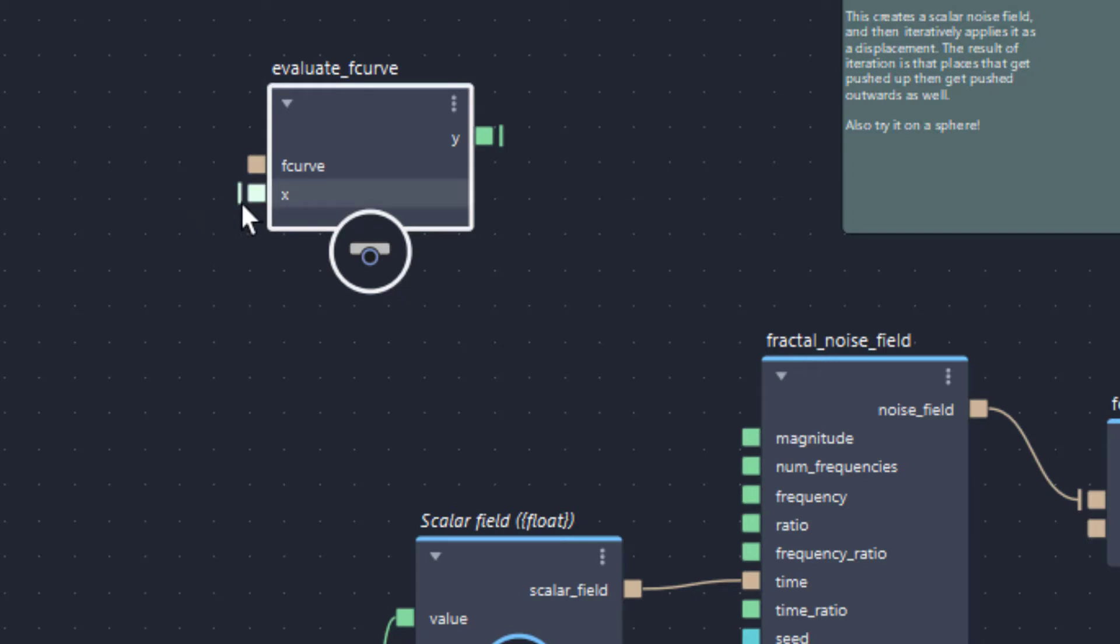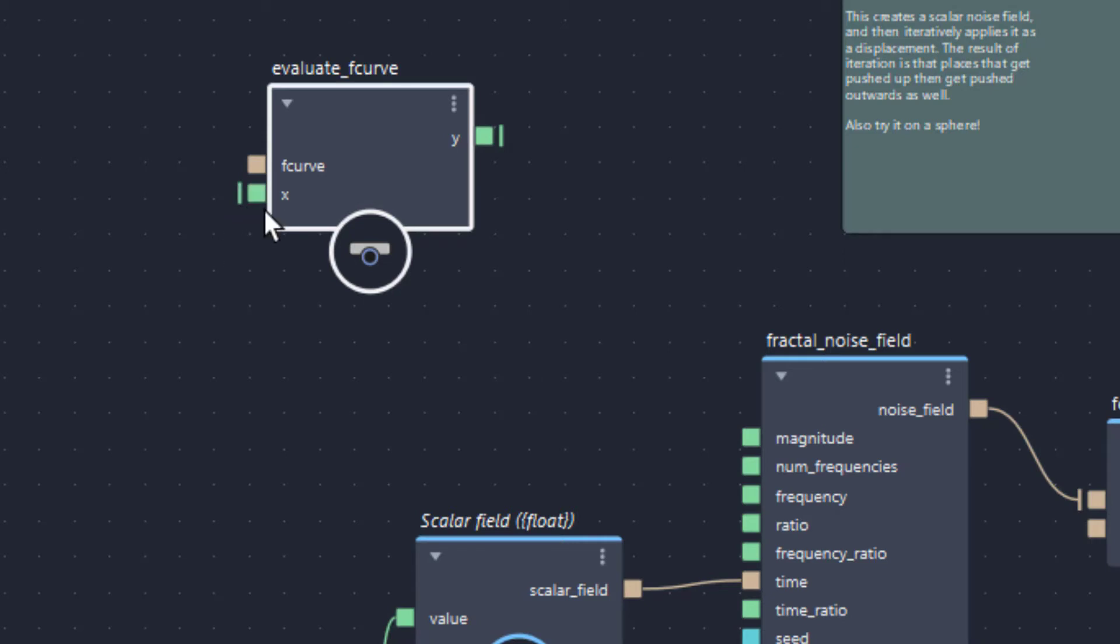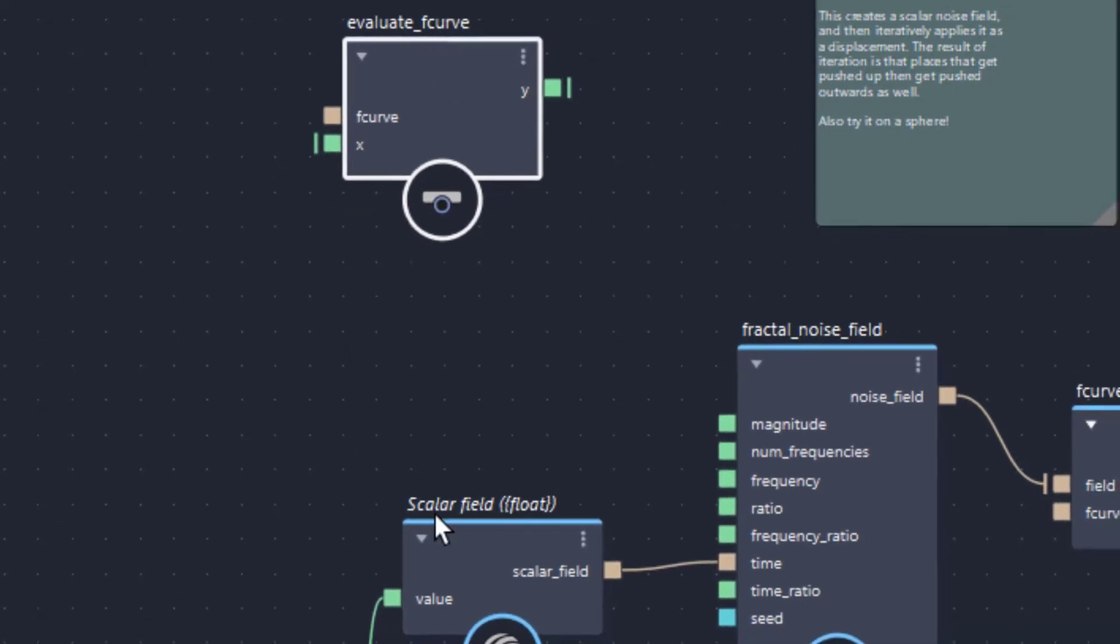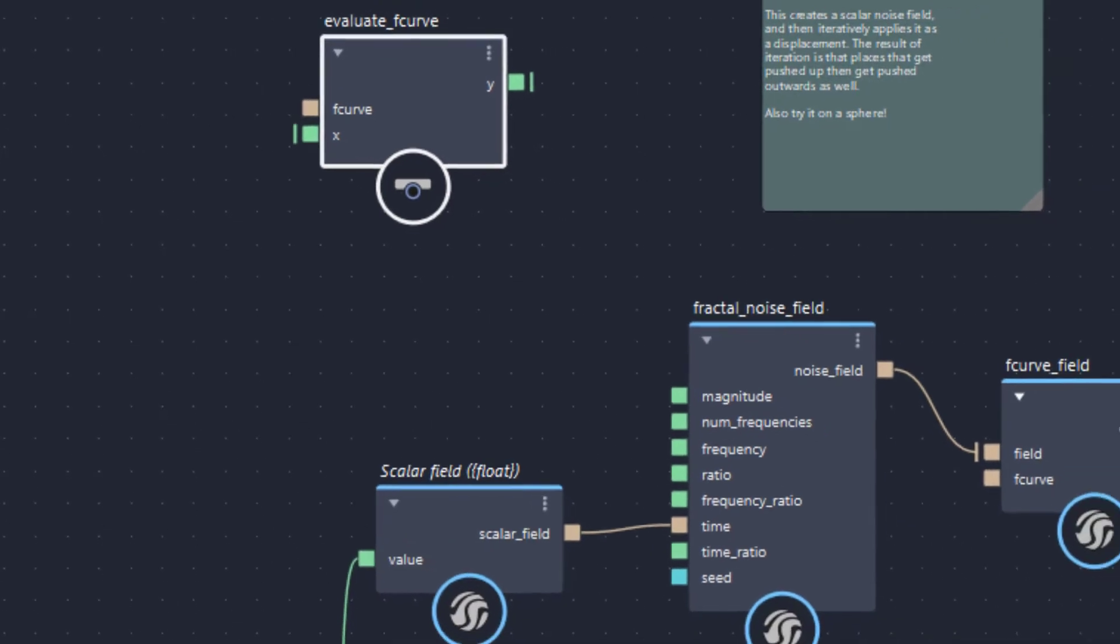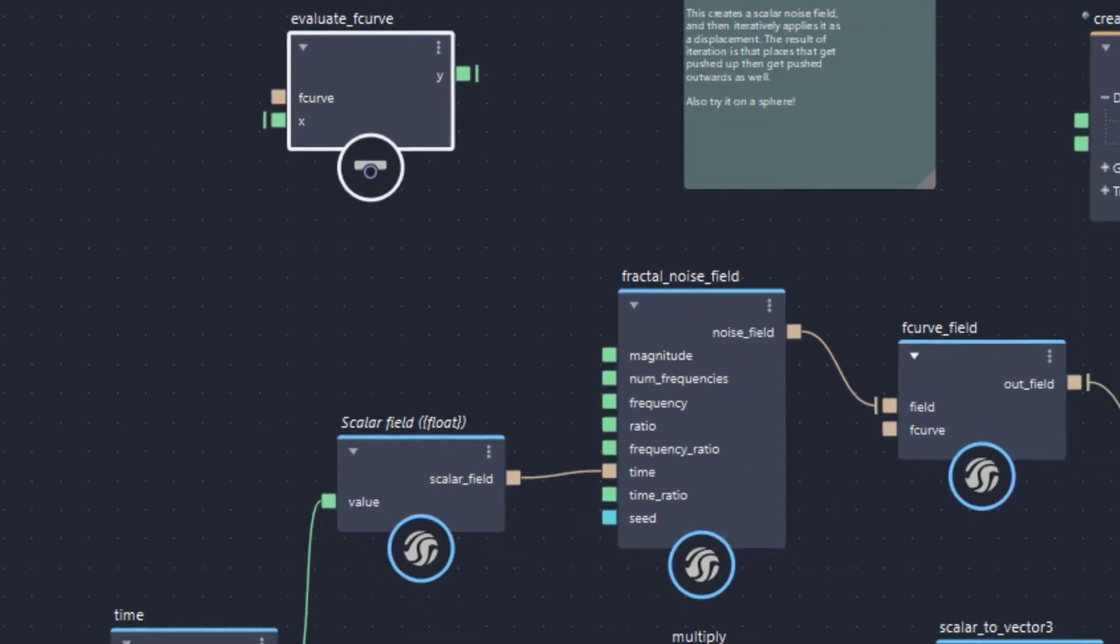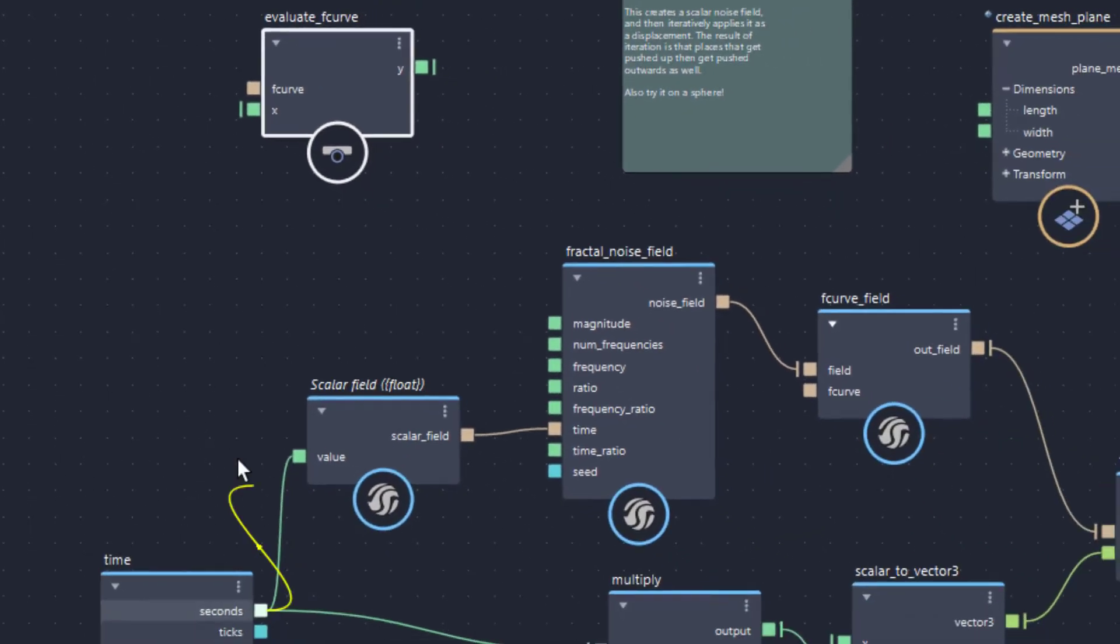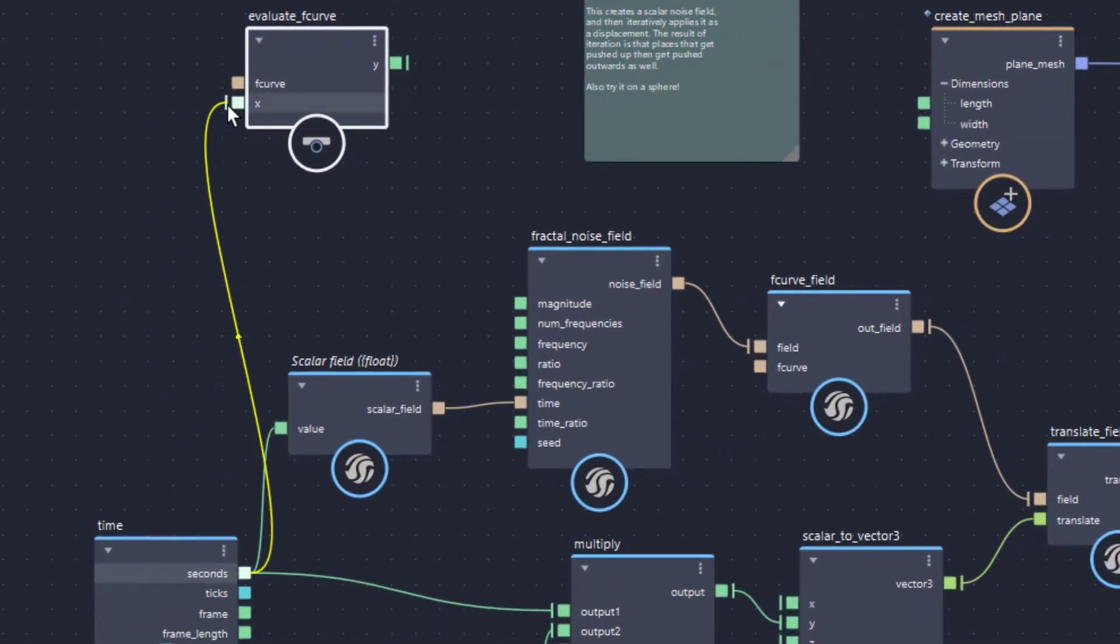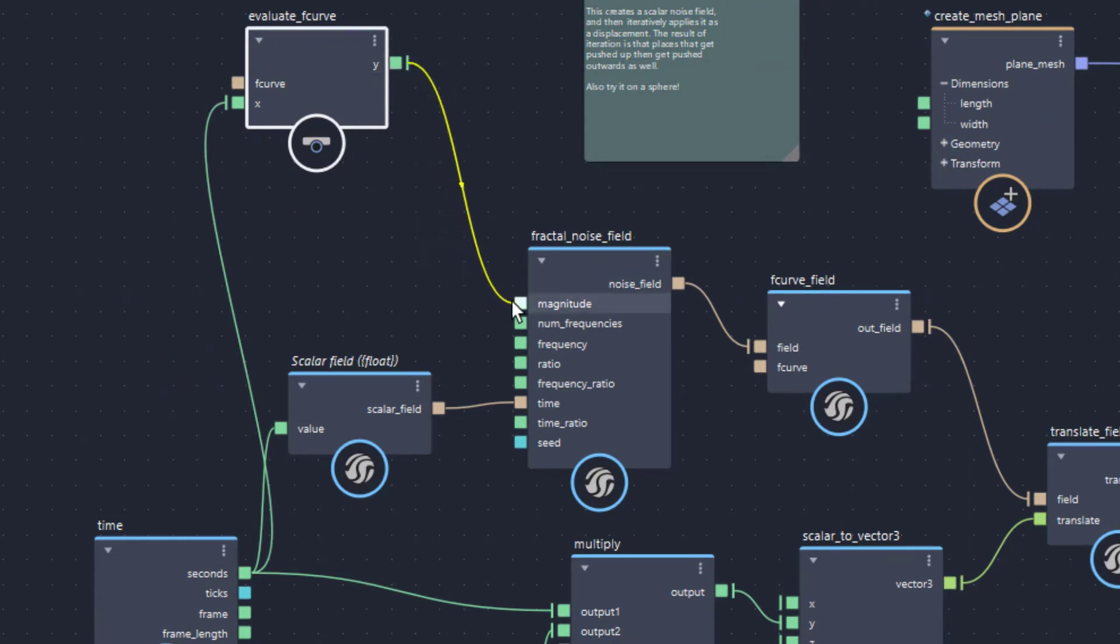It basically accepts as the input a value which it interprets as x. It doesn't have to do anything with up and down or left or right. It's just the x-axis of a function. And this is the y-output. It's the y-axis of that function. Very easy to understand, really, if you connect the seconds into the x and the y into the magnitude of the fractal noise field.